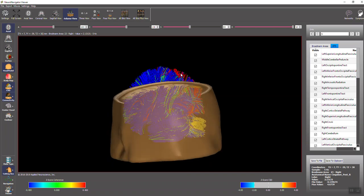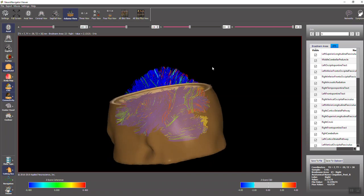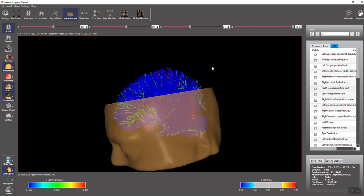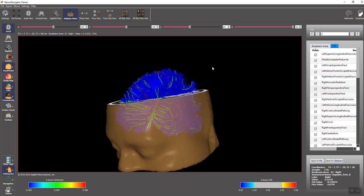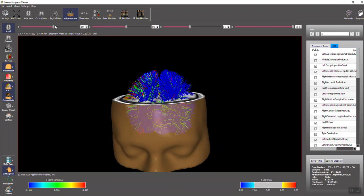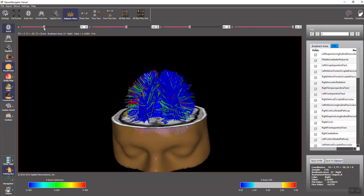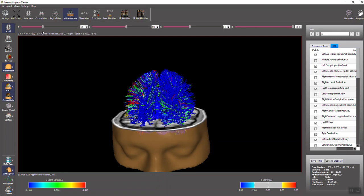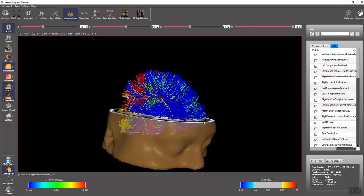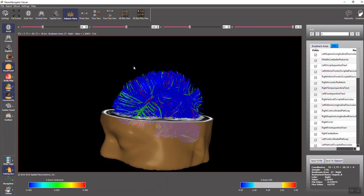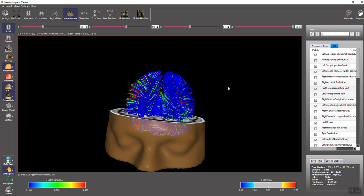We can move the scale down or the axial slice, so you can visualize the diffusion tensor imaging.